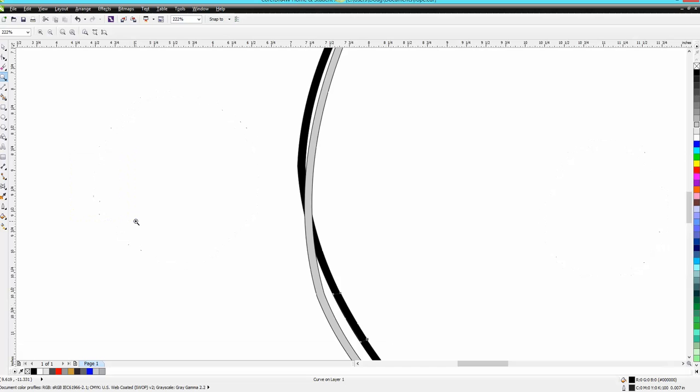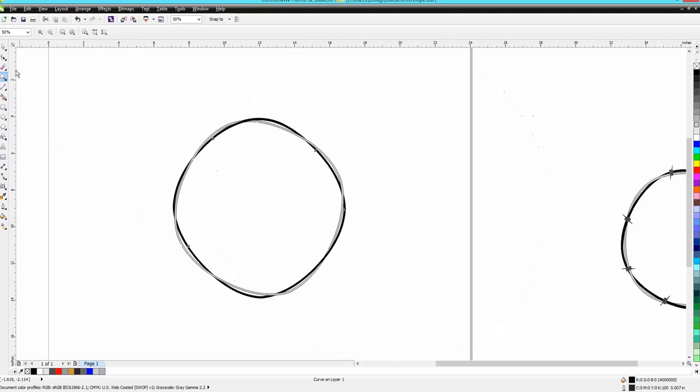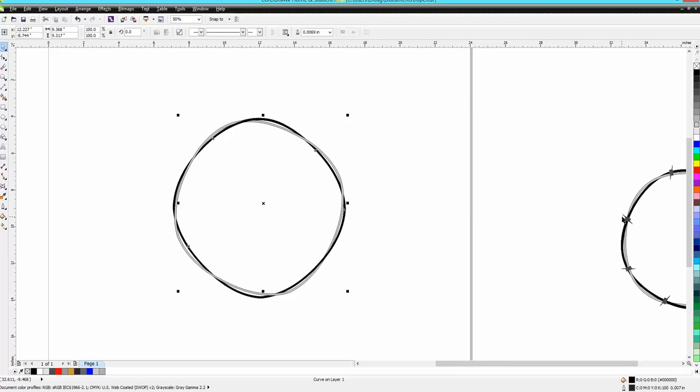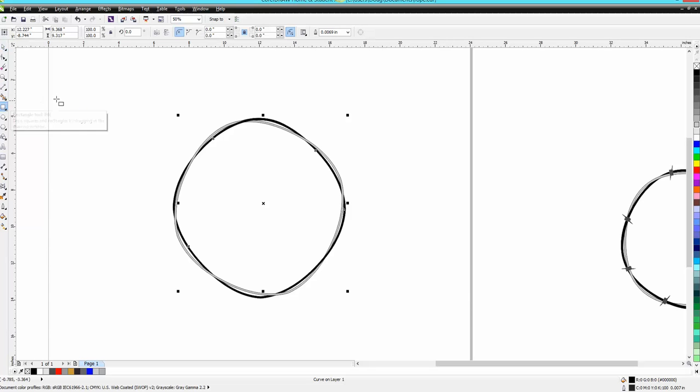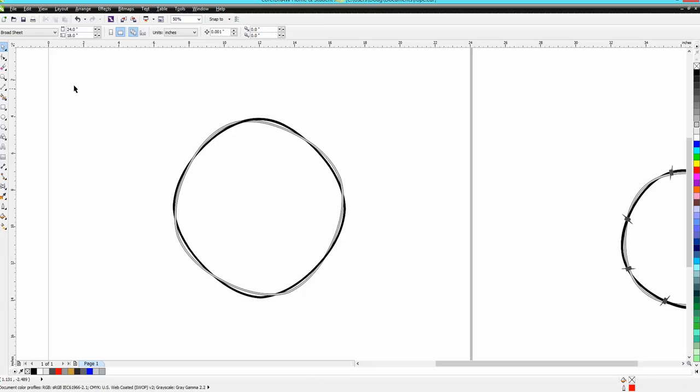We're gonna make that actually a barbed wire part. The best way I found to do that is just to take your rectangle tool and draw you a little rectangle.